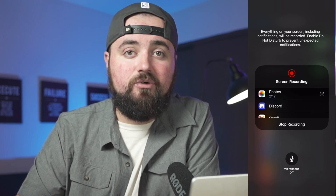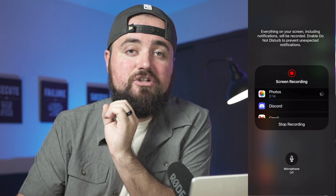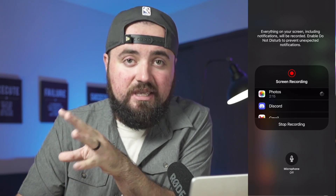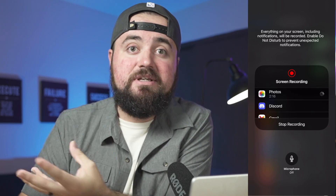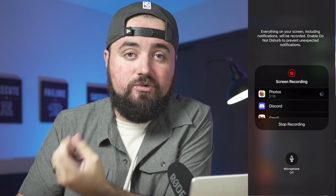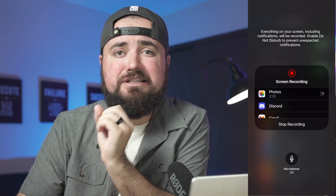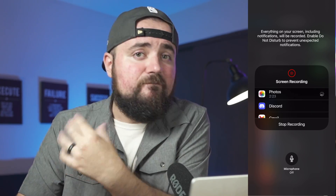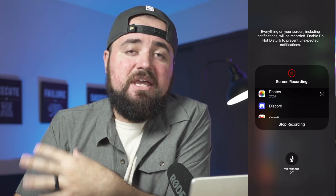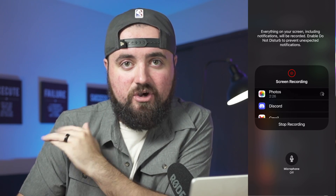Or you can have the microphone off and it'll just be a screen recording, but it'll always capture the internal audio. So if you're playing a video, a song, or a video game, it'll capture that video and audio.